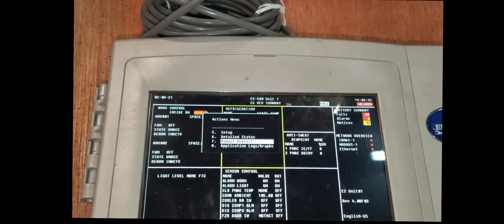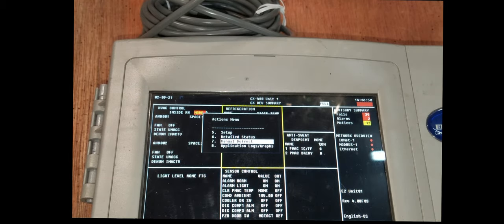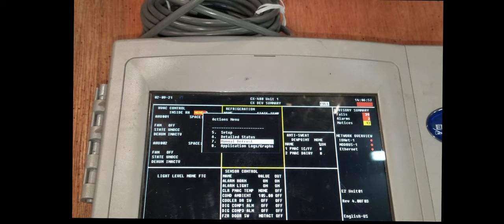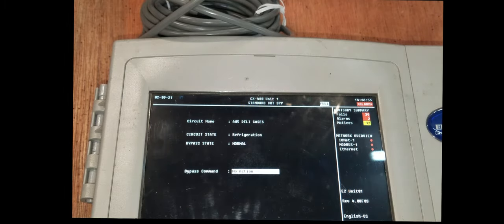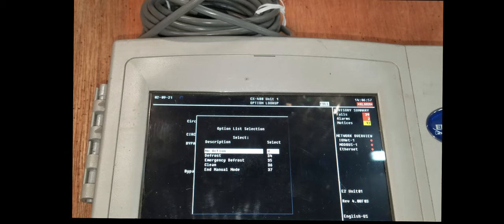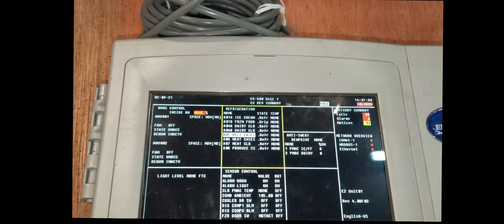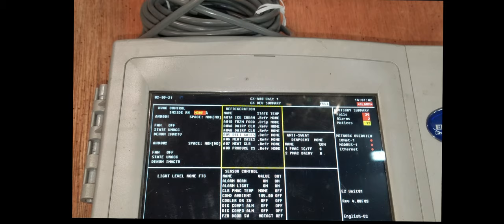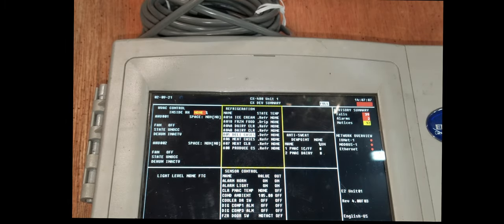Once you get it in defrost, you'll have your gauges hooked up on the suction line in the case, checking suction pressure. If it goes into defrost like it should, your suction pressure should go up to like 80 or something like 30 pounds higher if the valve is actually shutting down in defrost.